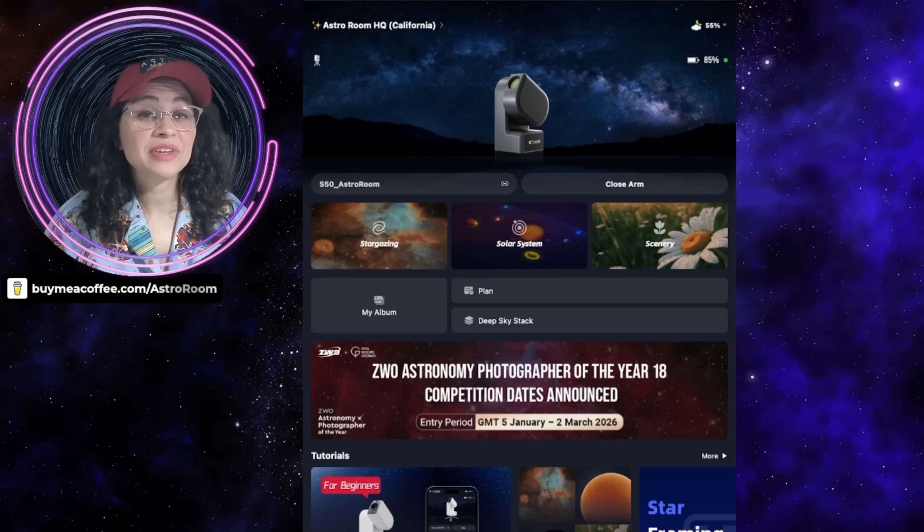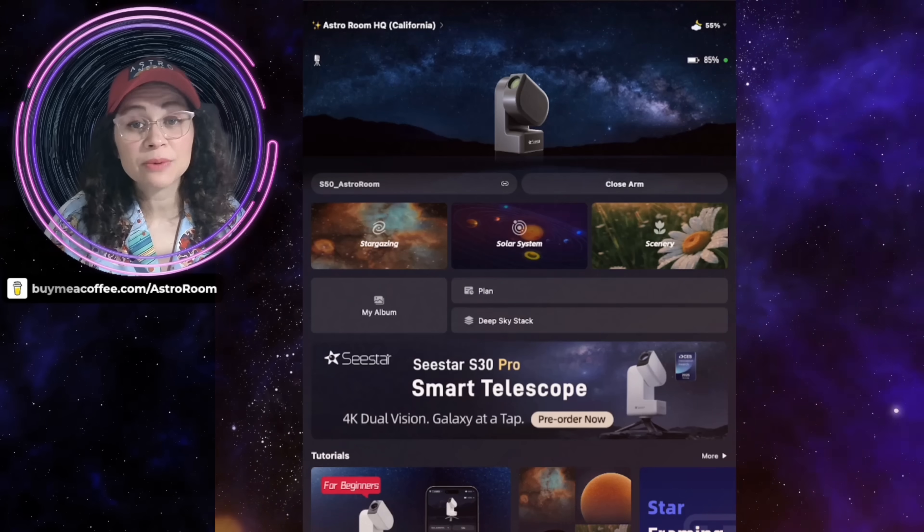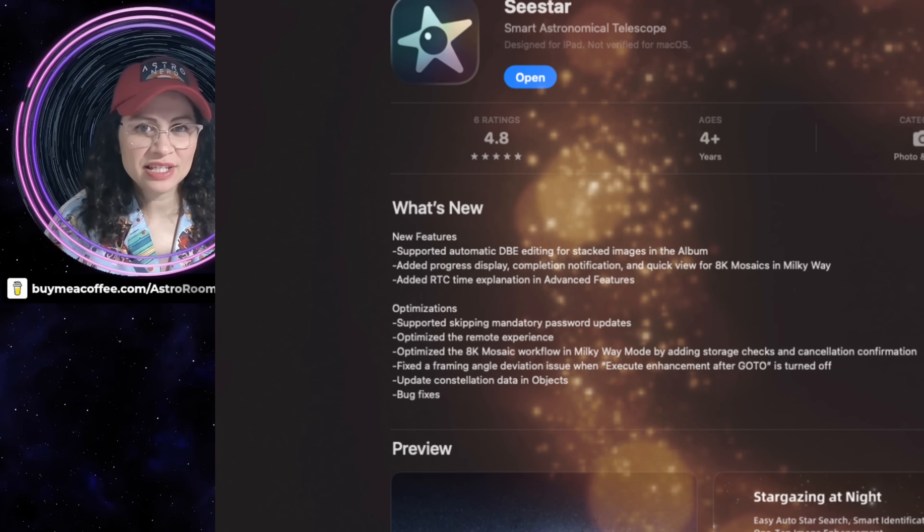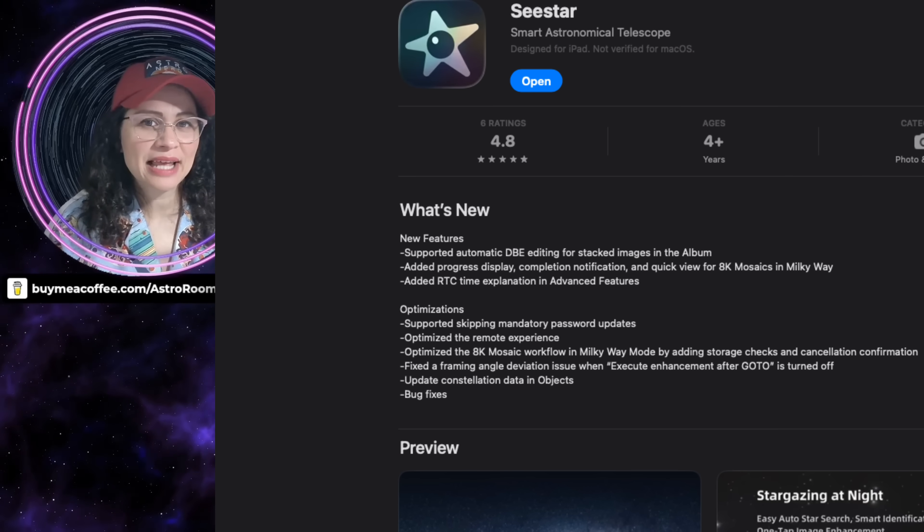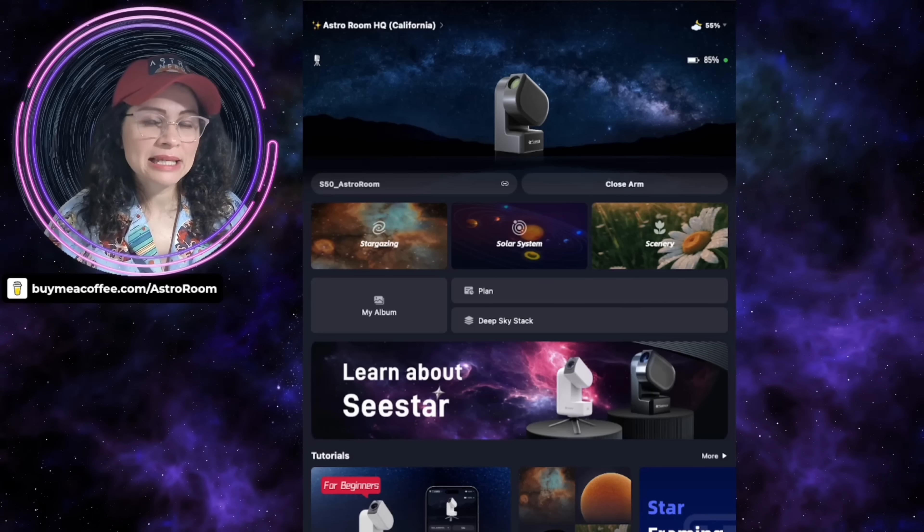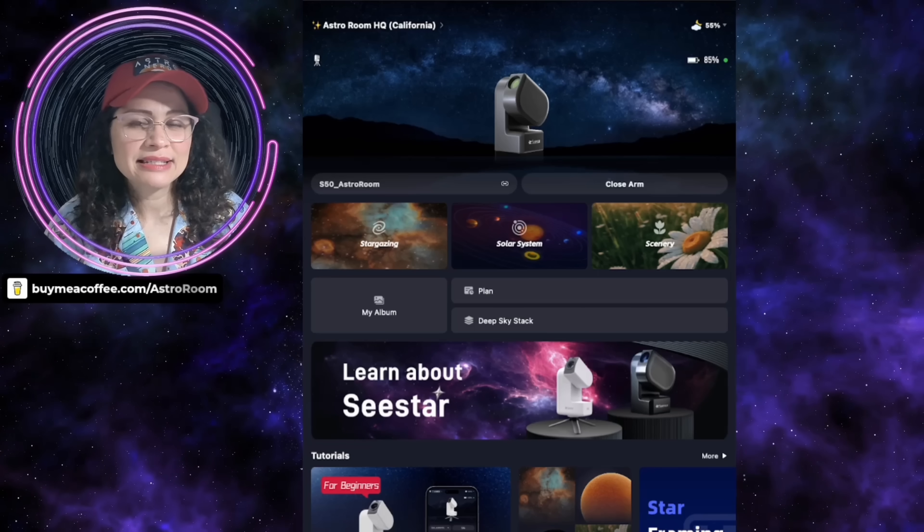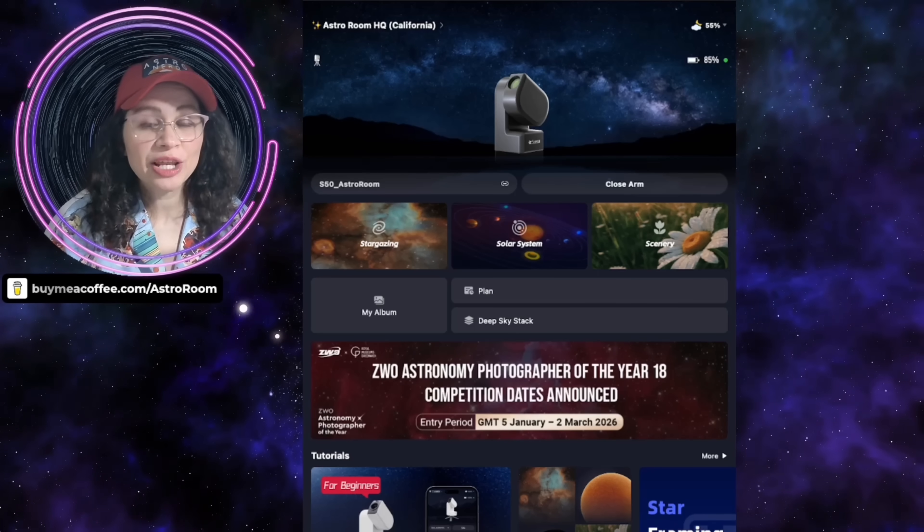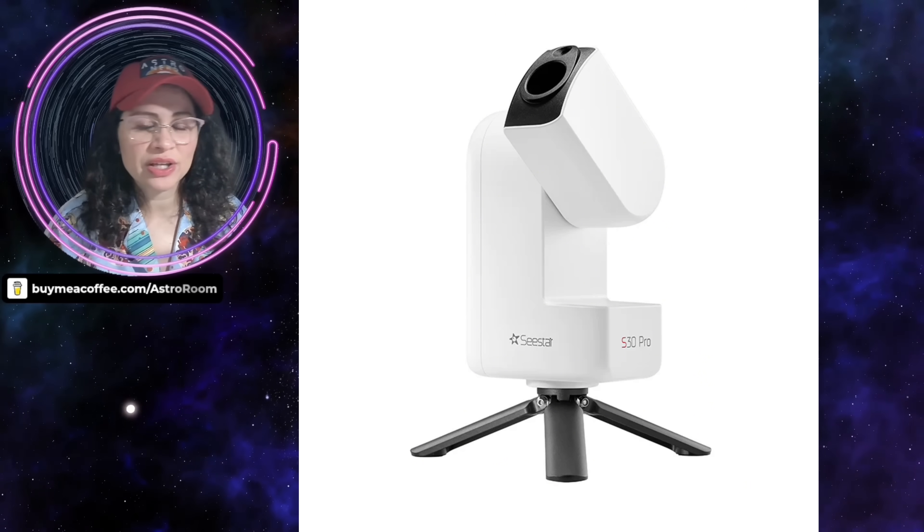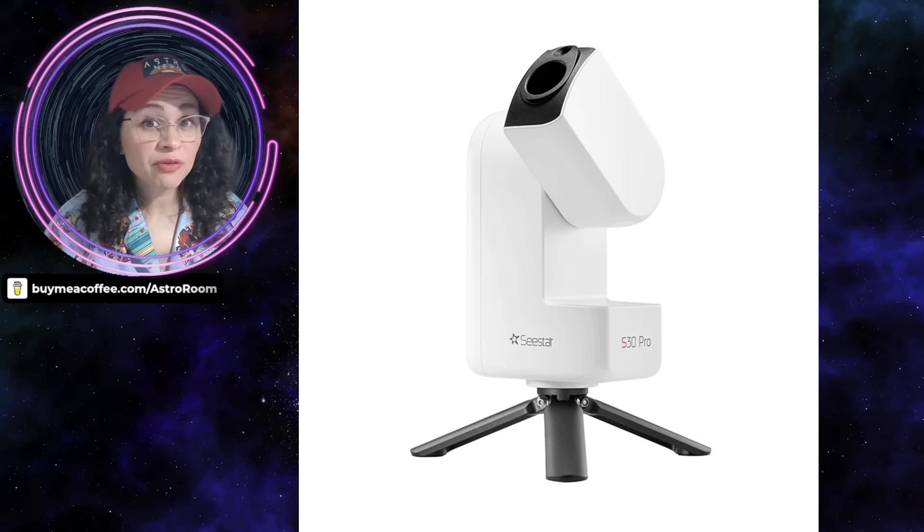Once again, we have yet another update from ZWO for the C-Star, and I must say that this update seems to be specifically designed for the S30 Pro, and I will dig into each one of those features.